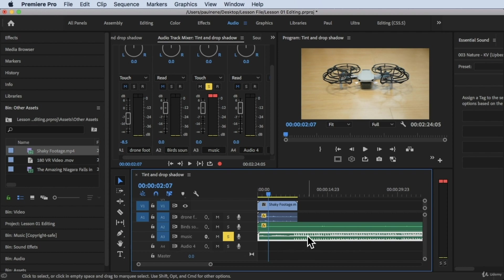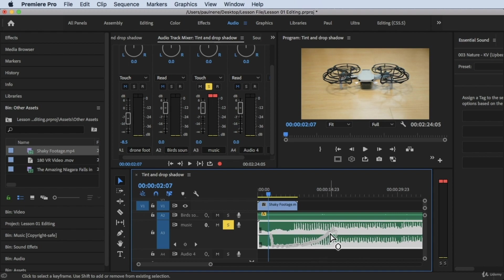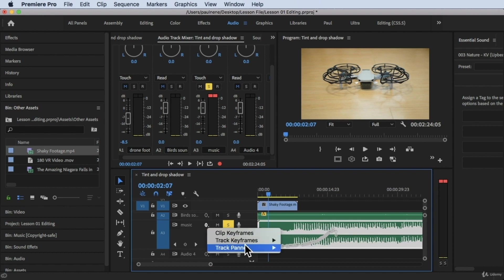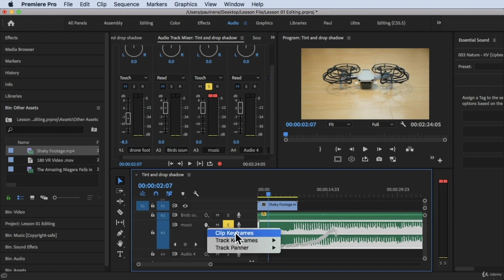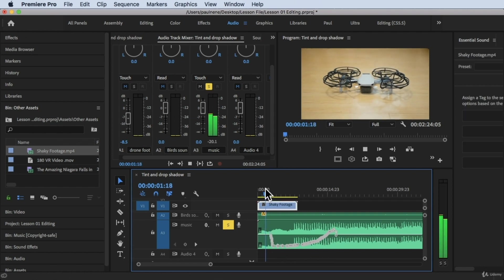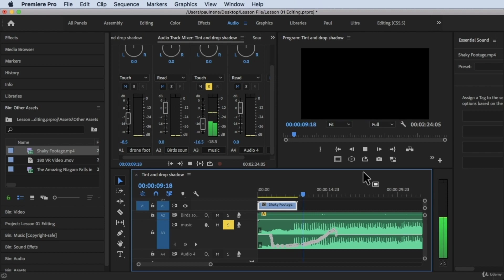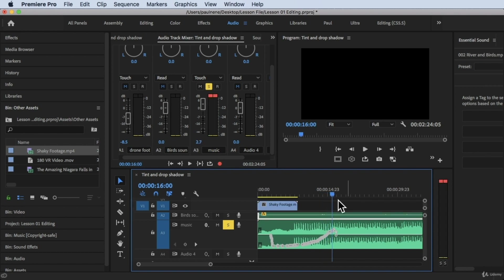If you want to see the keyframes created while adjusting the volume, double-click on the track and you'll see the keyframes right there. To view them, go to Show Keyframes, then Track Keyframes, and click on Volume — you'll see those volume keyframes. I changed the volume to zero at the start and then gradually increased it. That's how you do the Touch mode.